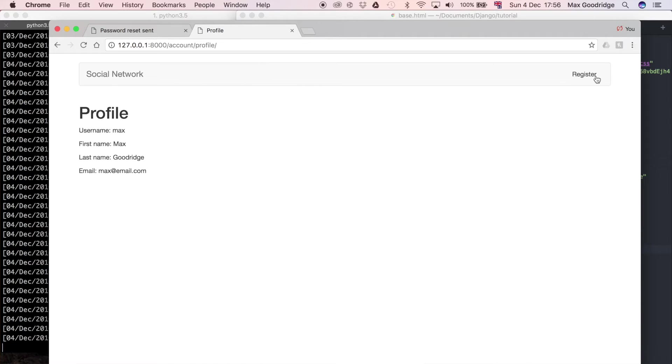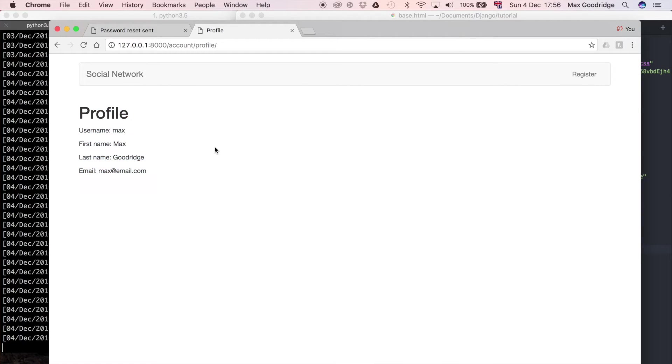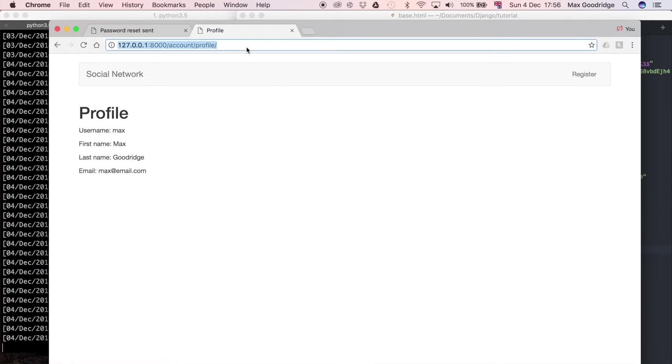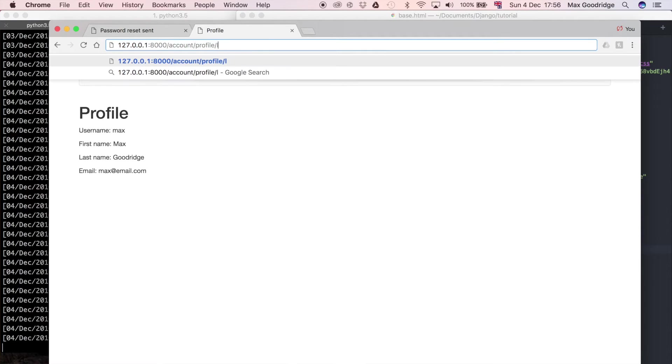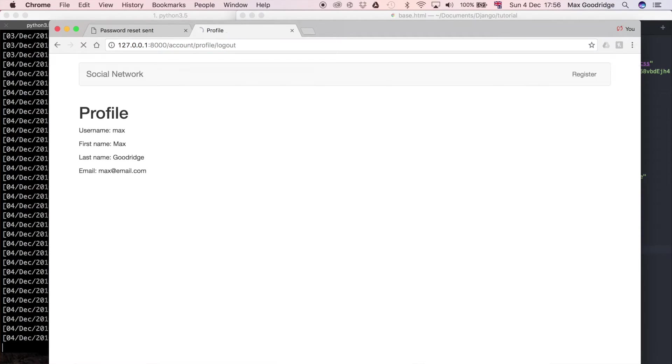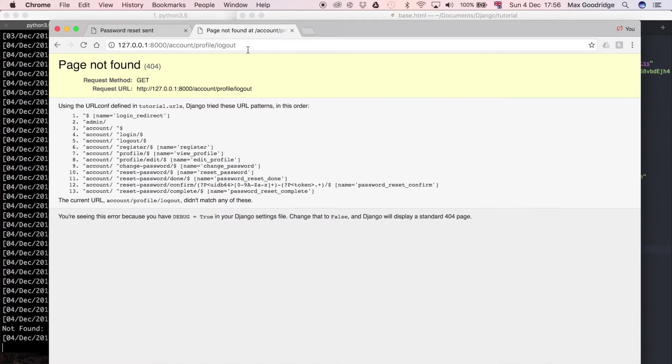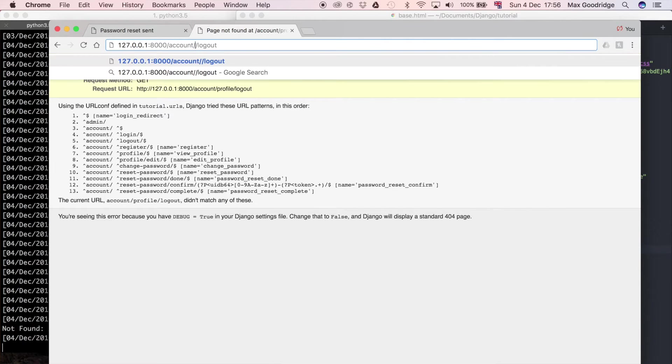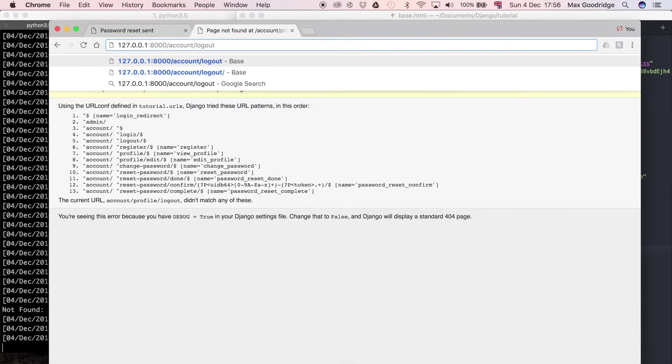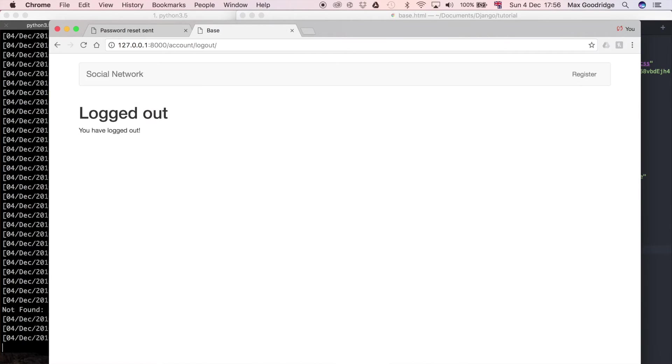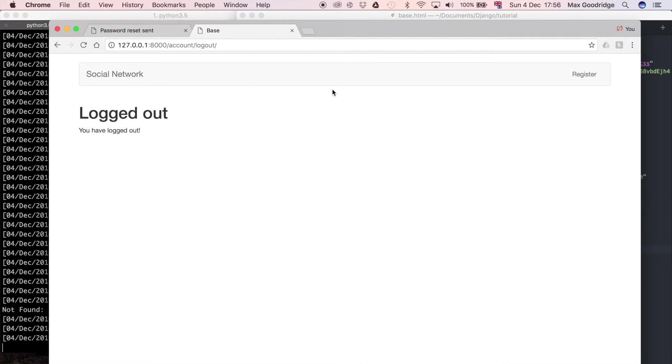We've got a register button over here which would be okay for non-logged in users but we don't want that to show for logged in users. As you can see I have my profile information so I'm a logged in user. If we log out we see a very similar page, we still have the register button but we haven't got any buttons here.